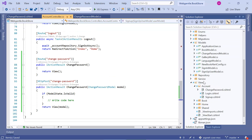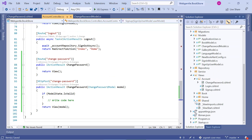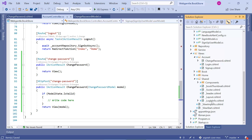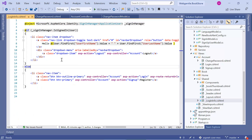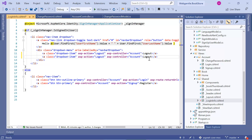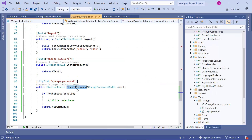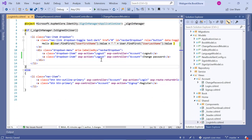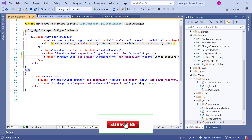Let's go to the Views folder, open the Shared folder, and click on the LoginInfo partial view. Along with the logout link, we can add one more link for change password. Copy the existing link code, paste it, and write Change Password as the display text. Set the ASP action to ChangePassword and the controller name to Account. Save the changes.